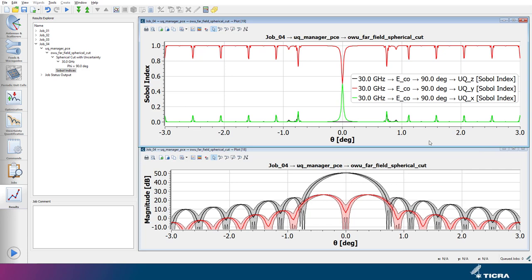Whereas when we look close to the main beam direction at theta equals 0, the red and green Sobel indices corresponding to the Y and X uncertainty of the feed positioning have values of approximately 0.5.